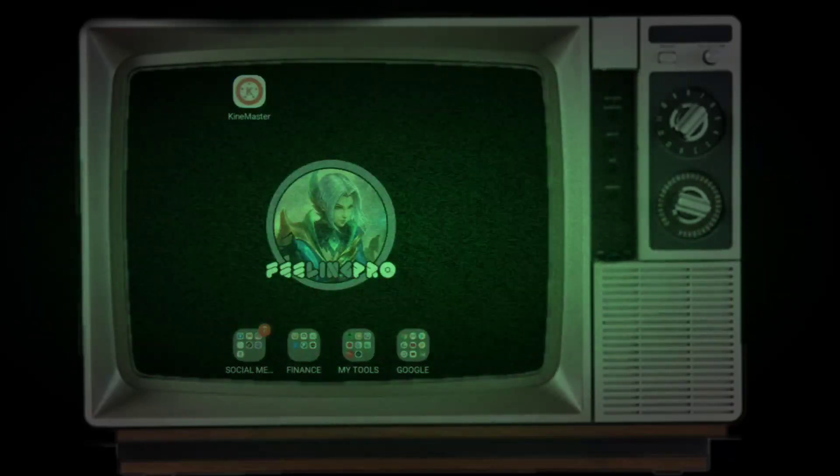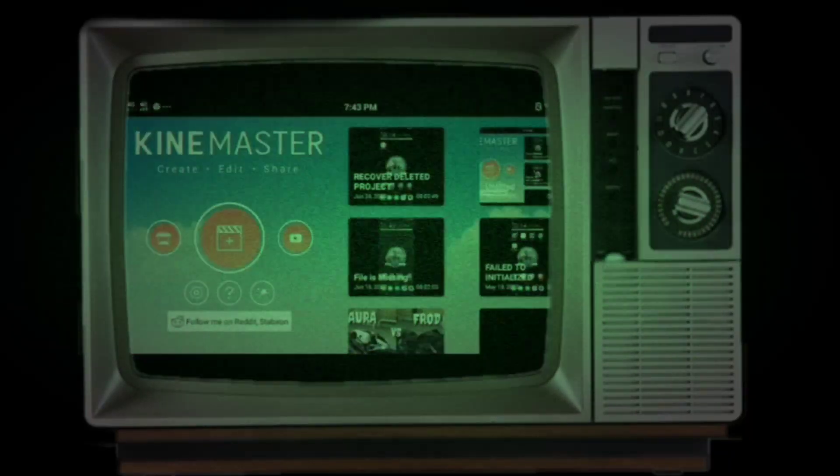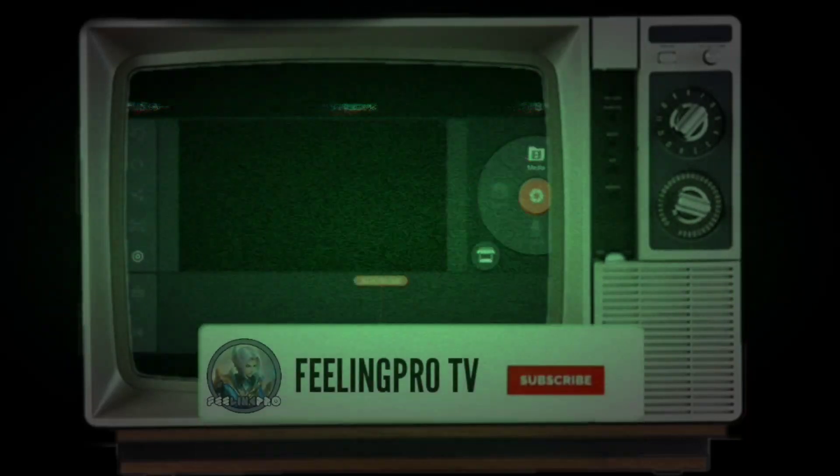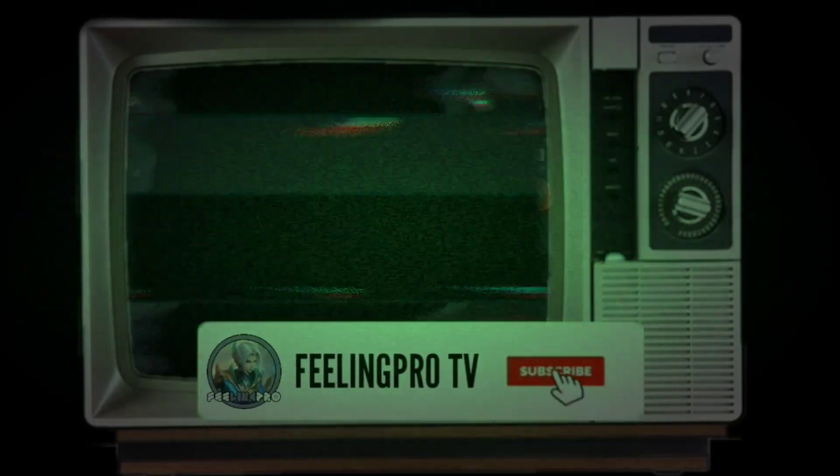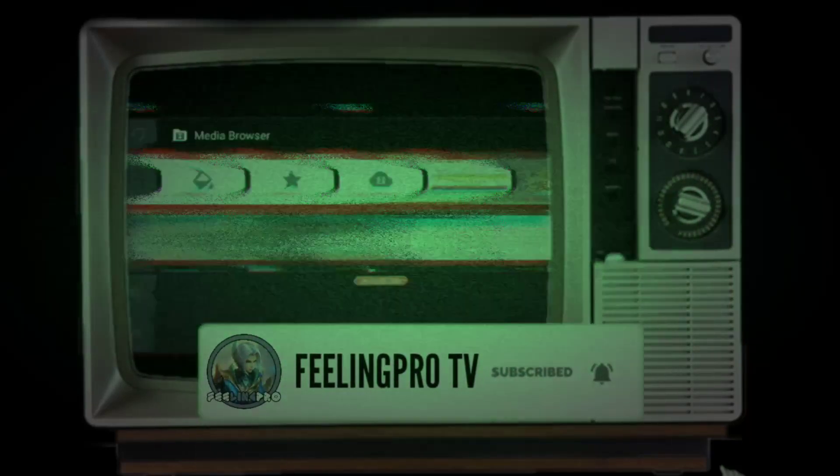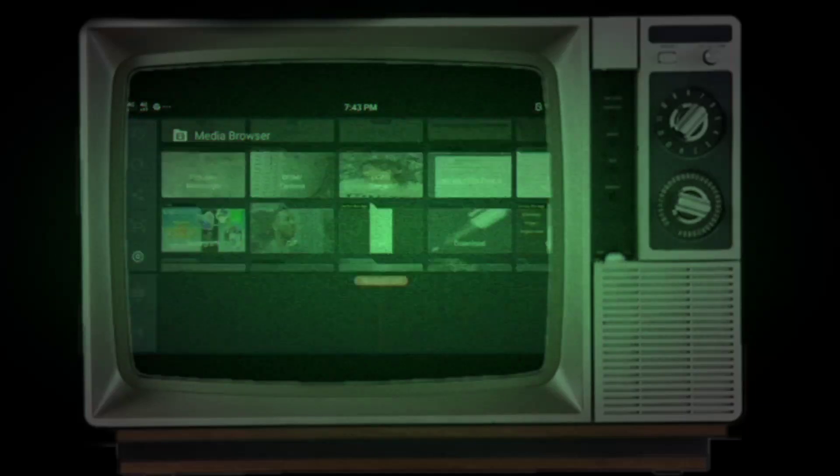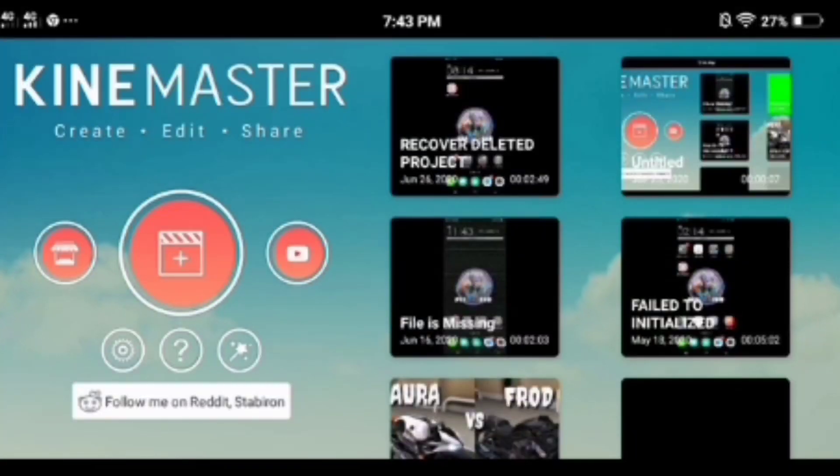Good day everyone, welcome to my channel. Today's tutorial is how to enable to play your meme or GIF file in KineMaster. But before we start, don't forget to subscribe and hit the notification bell so you're always updated on my latest videos. Let's begin.